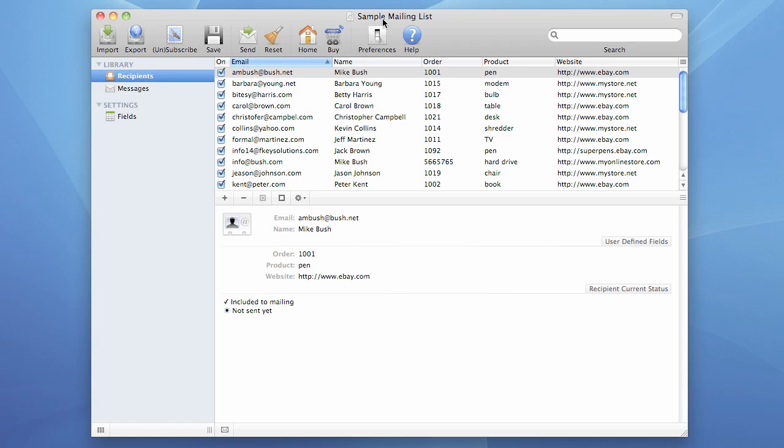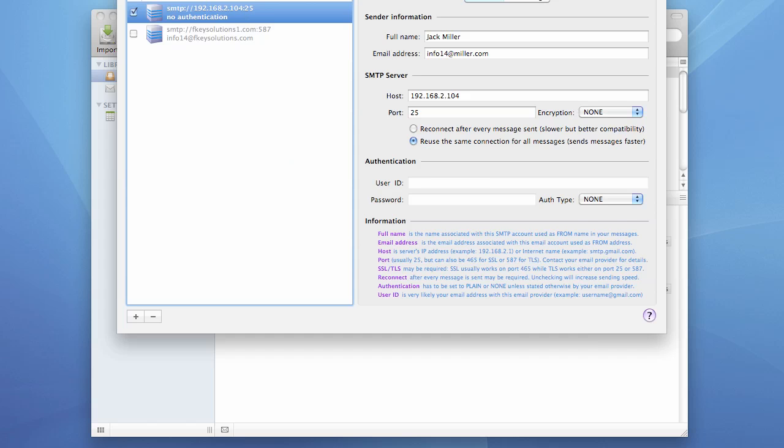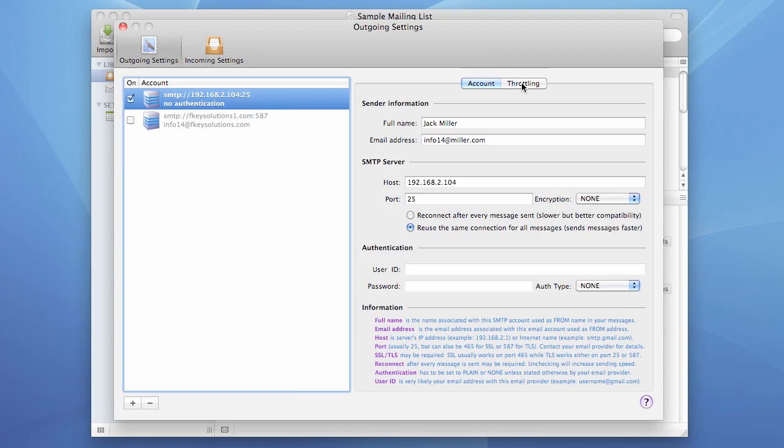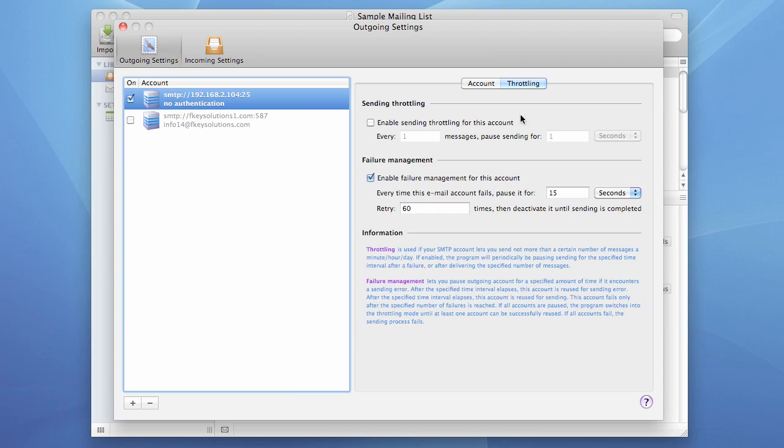Now the last thing to mention. Most email providers apply hourly and daily limits on the number of messages you can send per hour or per day. And if you hit this limit, the program will definitely abort. And if failure management is enabled, it will be in a constant throttling mode until your server lets you send more messages. Let's take a look how it looks like.